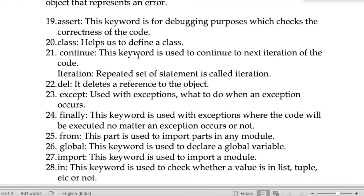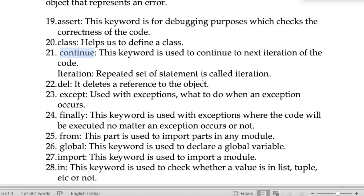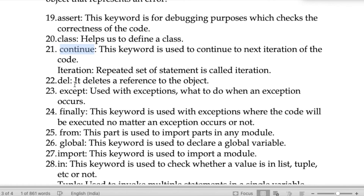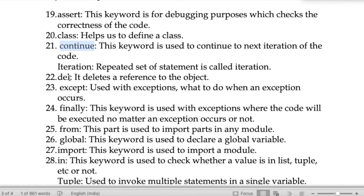The keyword 'class' is used to define a class. The keyword 'continue' is used to continue to the next iteration of the code — if we want to repeat some statements, this keyword is used. A repeated set of statements is called an iteration.